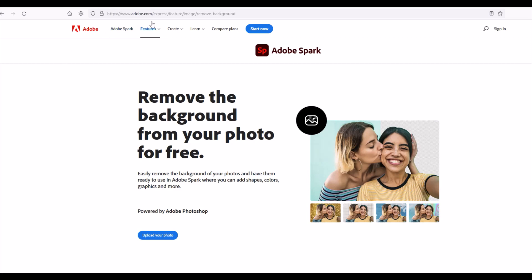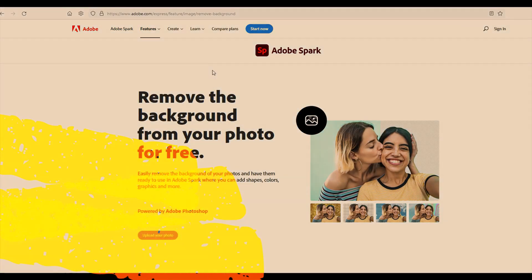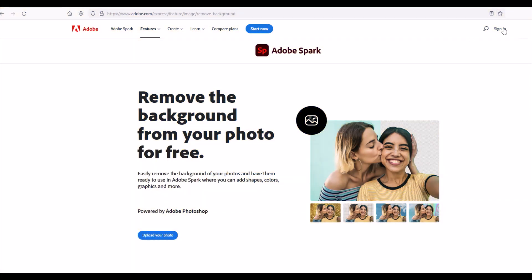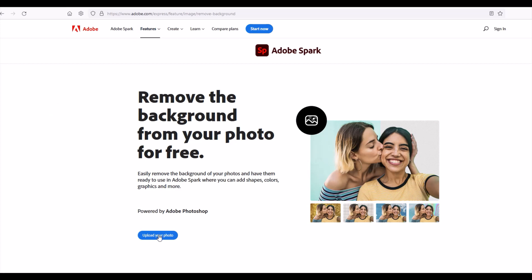The next option here is powered by Adobe. It's on adobe.com and it's this thing called Adobe Express, it's also called Adobe Spark. You can have an Adobe account, you can sign in. I'm just going to upload my photo right on this website. This is adobe.com express feature image remove background. Again I'll put the links down in the video description below so you can upload your photo right here.